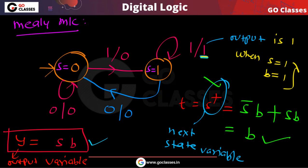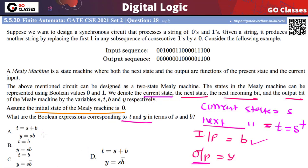So the final answers are: Y = S·B and T = B. The answer to this GATE question is option B.